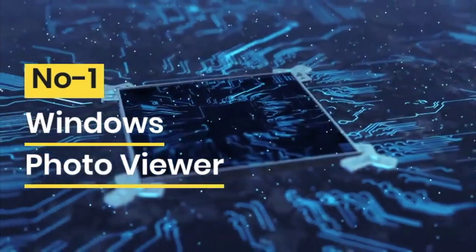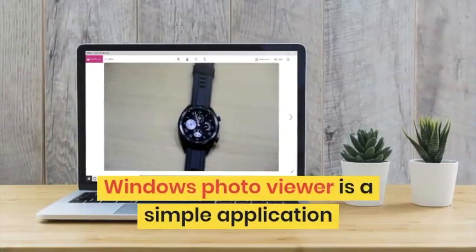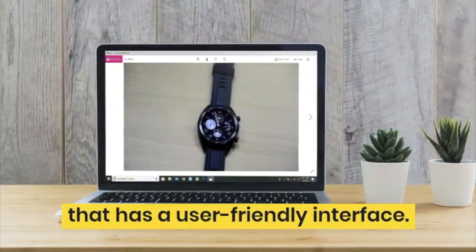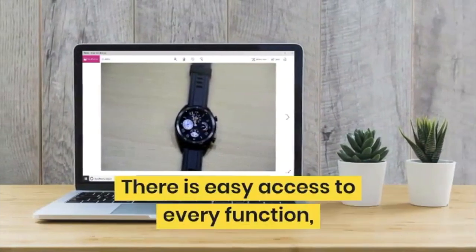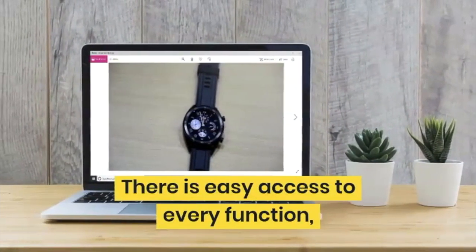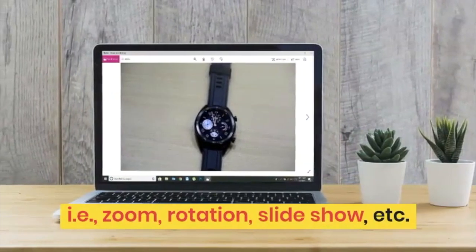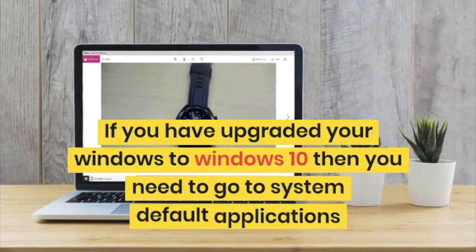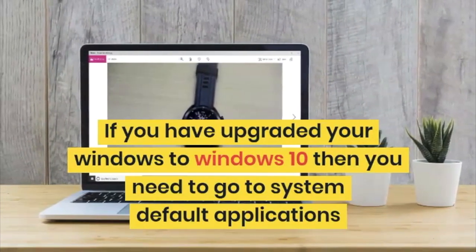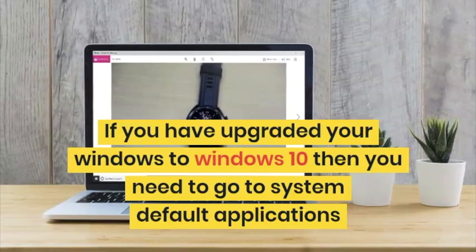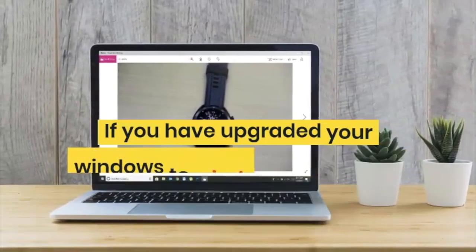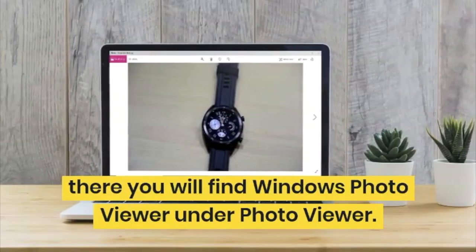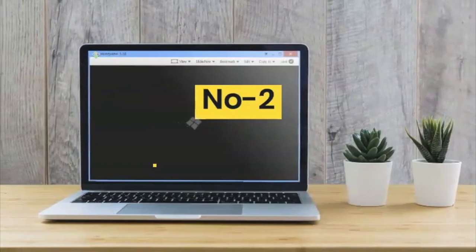Let's start with number one, that is Windows Photo Viewer. Windows Photo Viewer is a simple application that was already available in Windows and had a simple and user-friendly interface. There is easy access to every function while you are using this app — for example, you could zoom, rotate, and use slideshow. If you have upgraded your Windows to Windows 10, then you need to go to the system's default applications and there you will have the option to choose Windows Photo Viewer under the default applications.